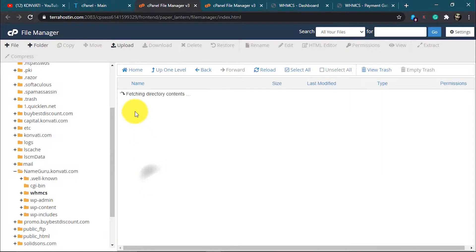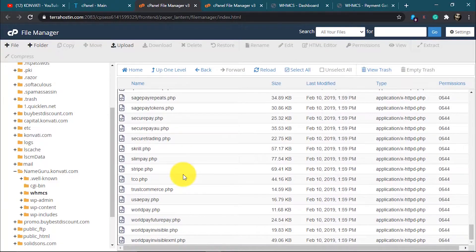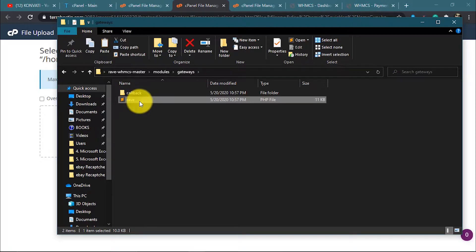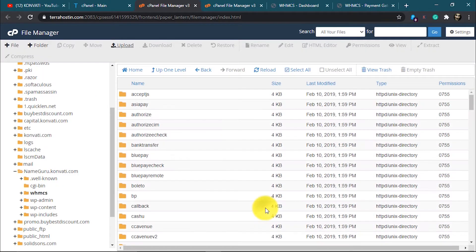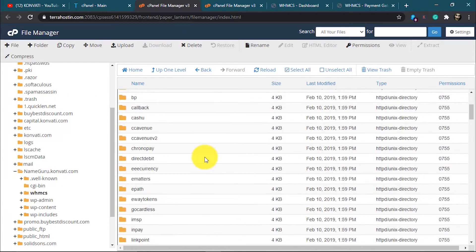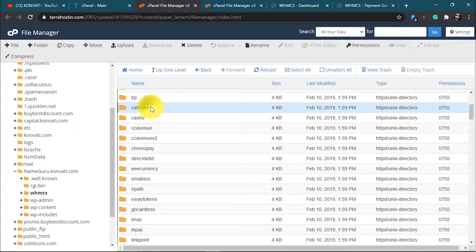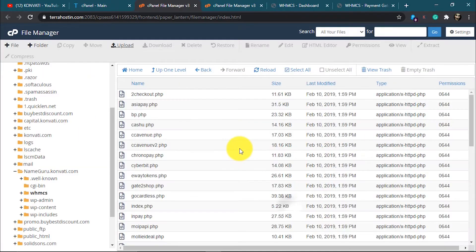Now let's head back to cPanel. Go to Modules, then Payment Gateways. We're going to upload the file — click Upload. Go back to our file folder, go to the module, then gateways. Drag and drop the file here and it's done. The next file to upload is the callback file. Go to the callback folder, click on the callback file, and click Upload. Paste it in and go back — that's it.